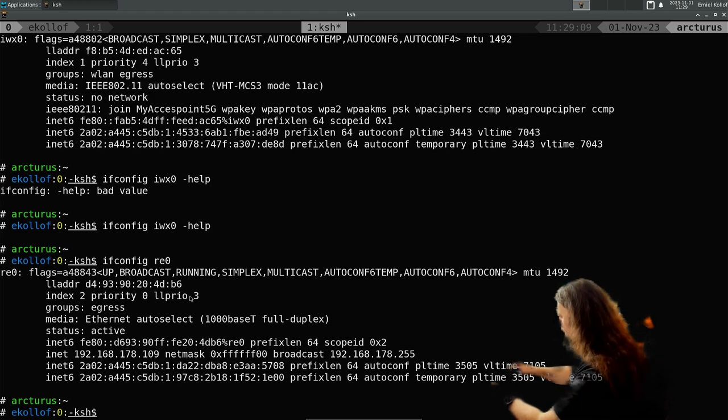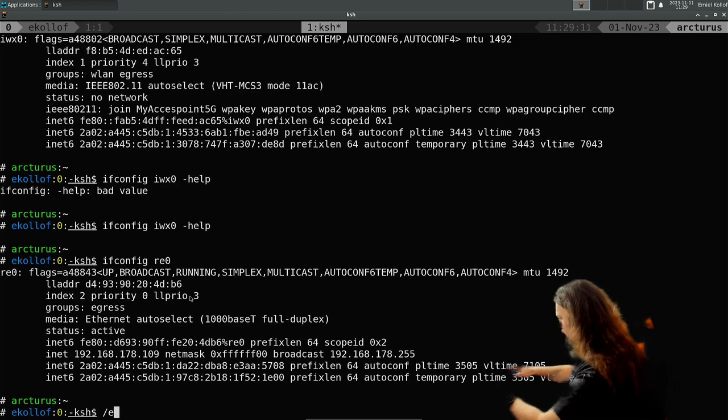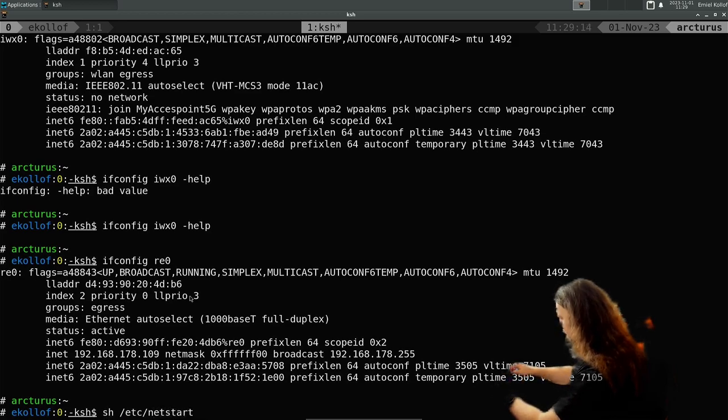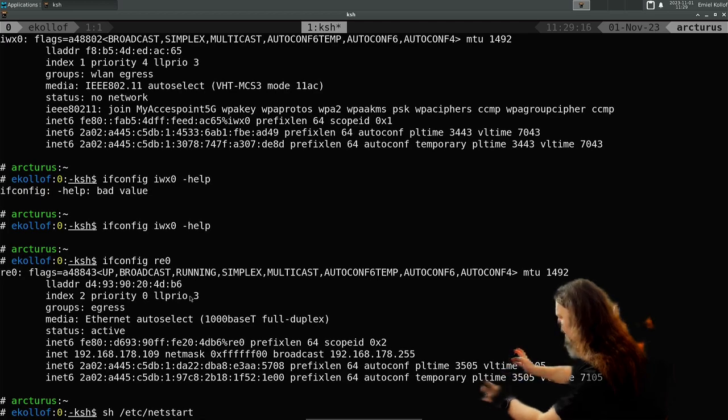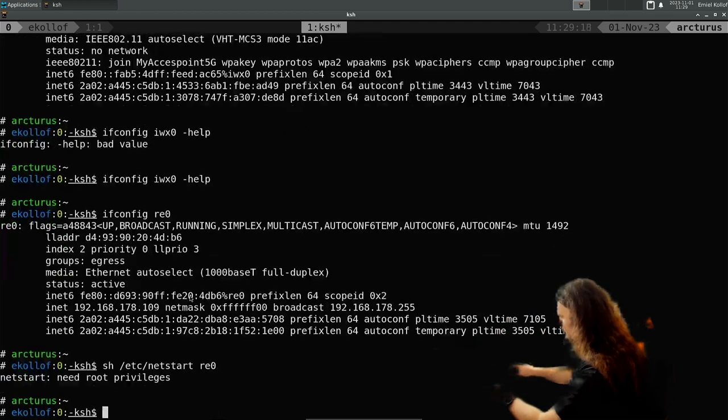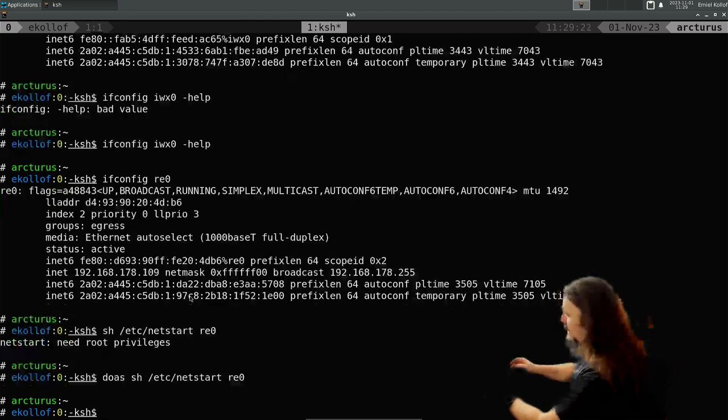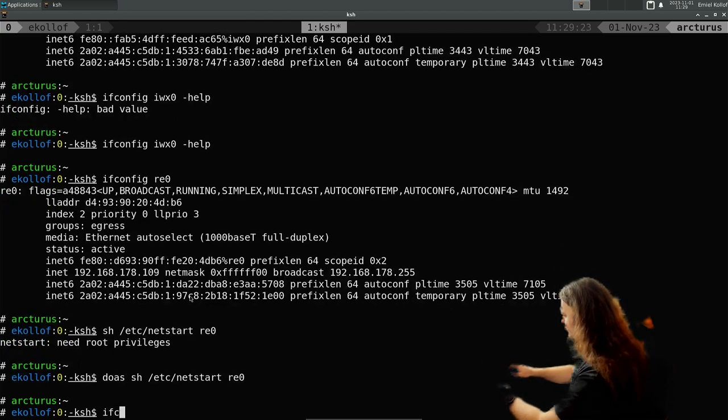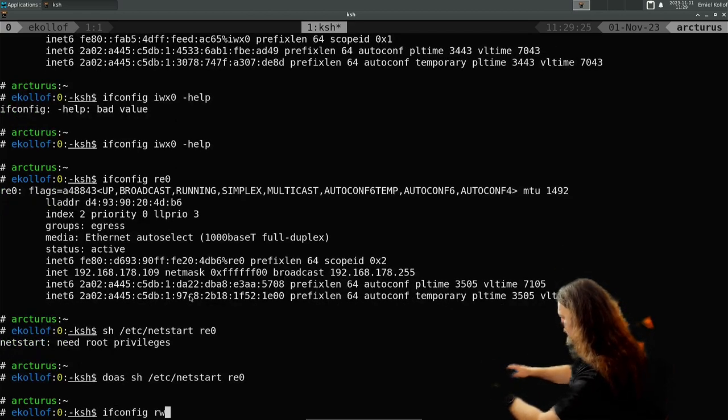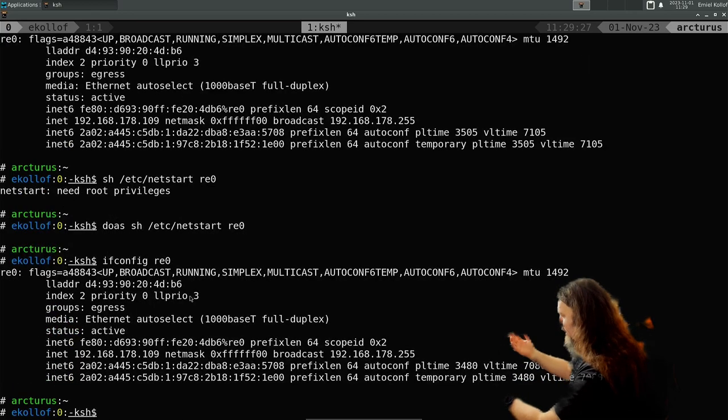Normally, if you want to restart an interface, you go sh /etc/netstart, and then your interface, so RE0 for instance. Oh, you have to be root for this as well. Now it will restart your network.